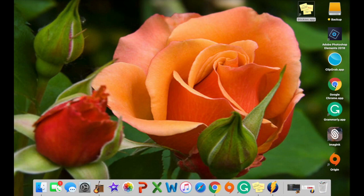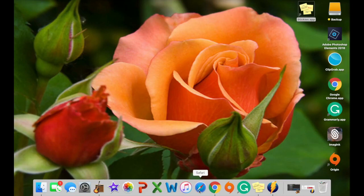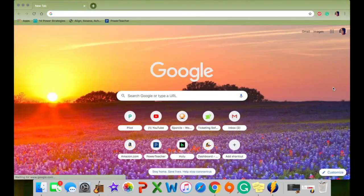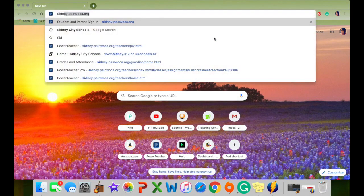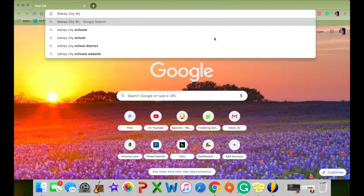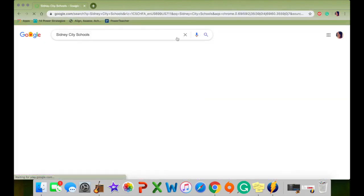The first thing you're going to want to do is open up an internet search engine of some kind, and it can be any kind except for Safari. So if you're one of my Mac users — I have a Mac — our textbook doesn't work the greatest on Safari. Internet Explorer, Google Chrome, and Firefox haven't been too big of an issue. So I'm going to open up Google Chrome, and you're going to head straight to the Sidney City Schools website.